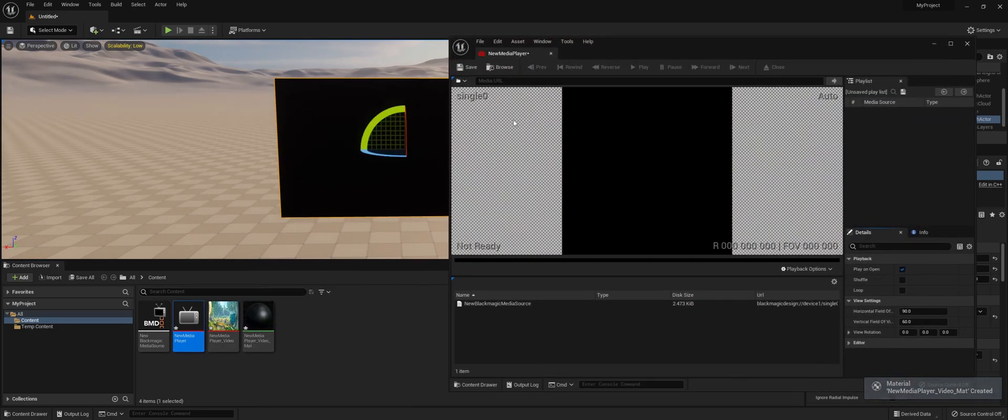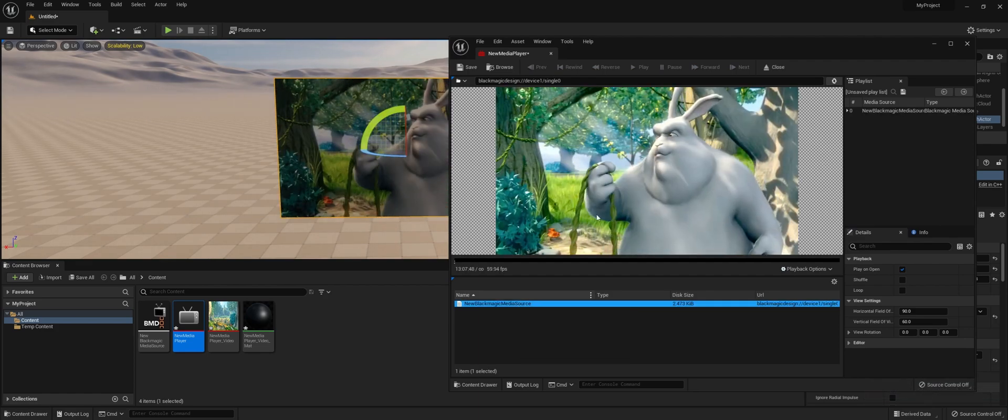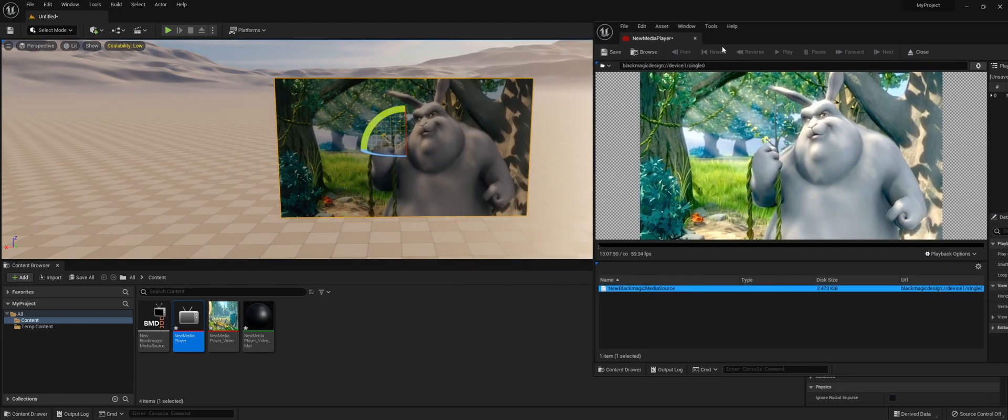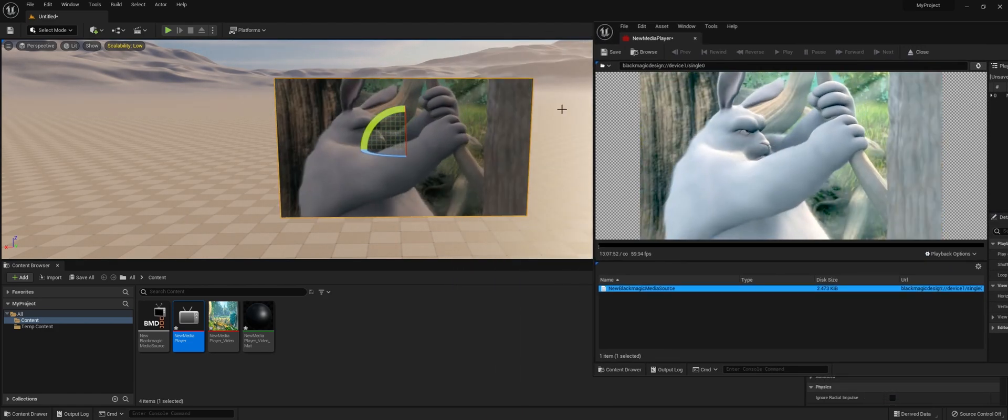Now if we play it in the Media Player, you can actually see it in the world.